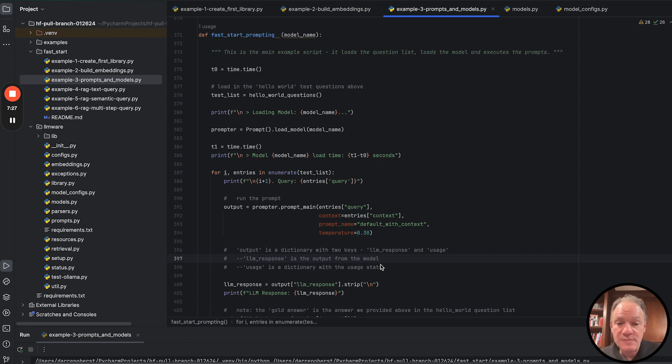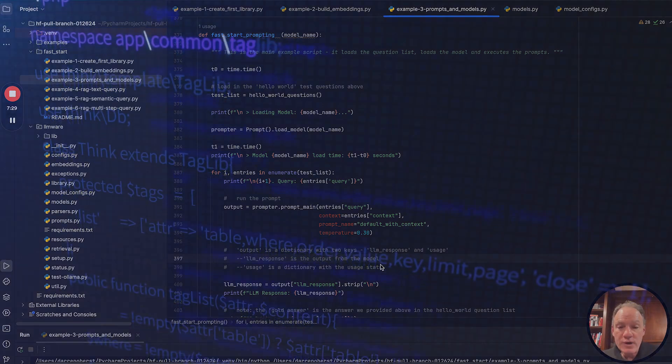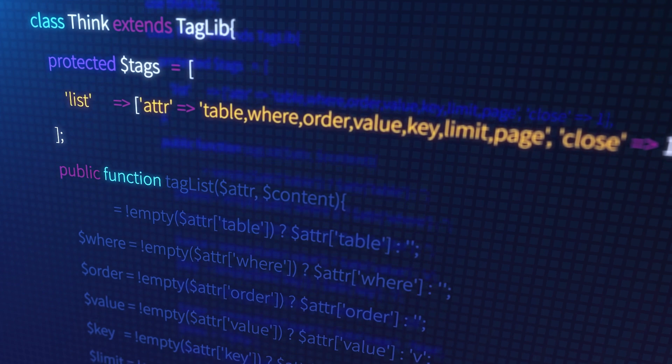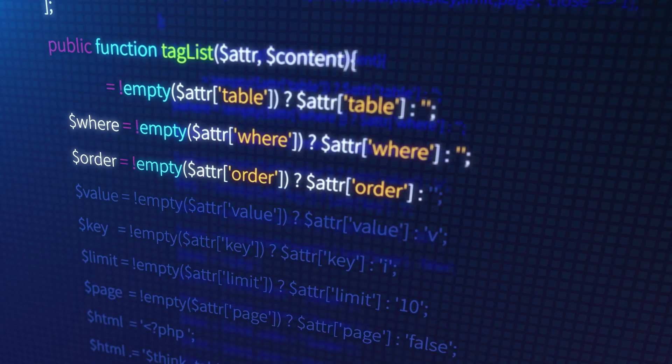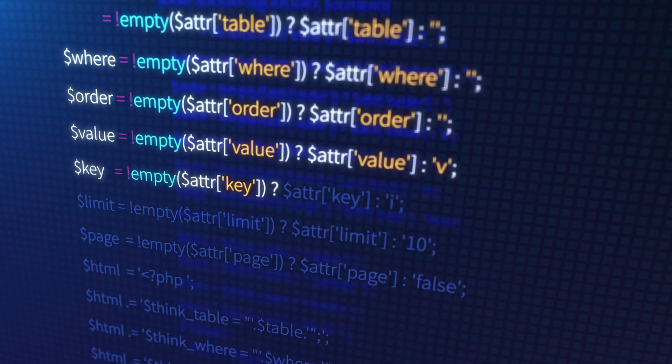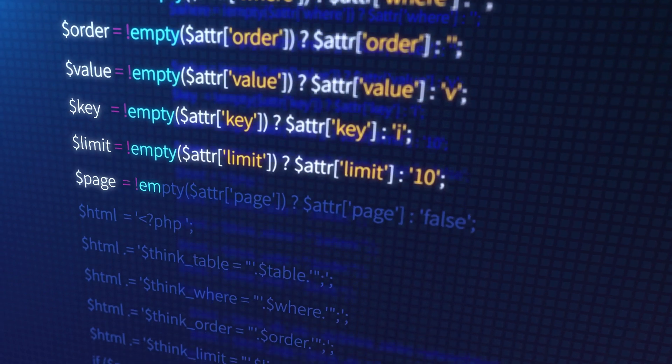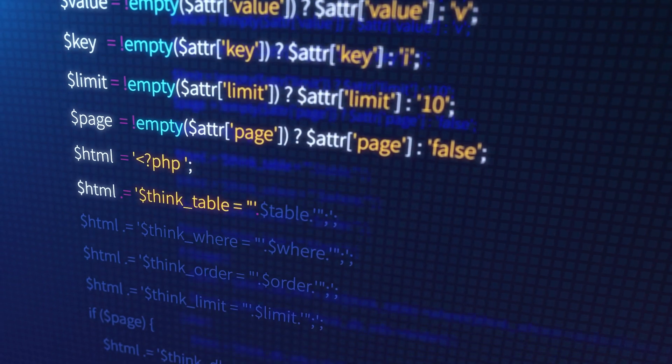There are a whole variety of prompt names that we support in our prompt catalog. In this case, we just want something very plain, vanilla, and very simple. We're going to take the default with context, which for the most part is going to take that context passage and then bolt on the question right after it.